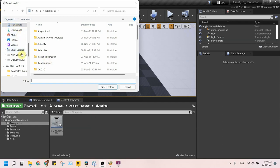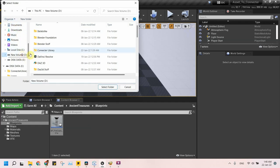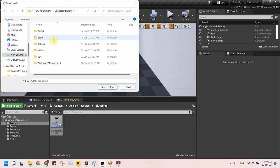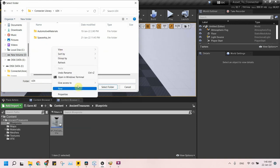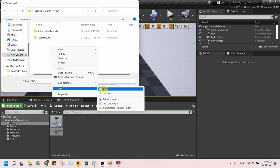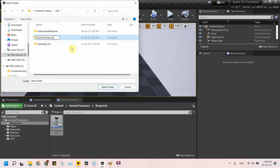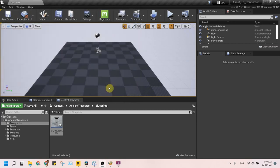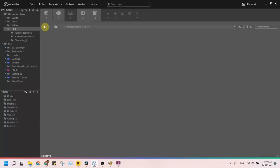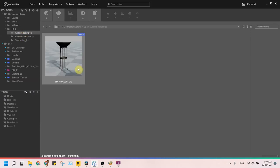After pressing Export to Connector, we specify the location of this asset in Connector library. I always try to keep the same folder hierarchy as in the engine to minimize confusion on reinsertion in another project. Then we check the Connector app. We will see that blueprint asset is there with the same name and thumbnail.